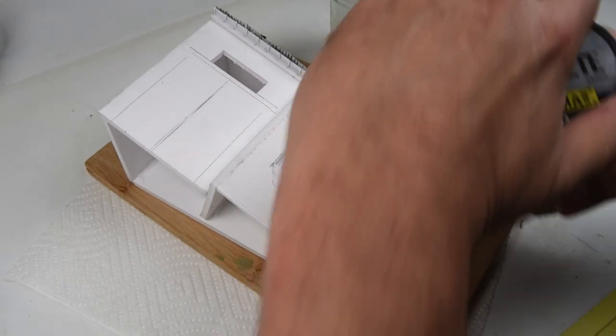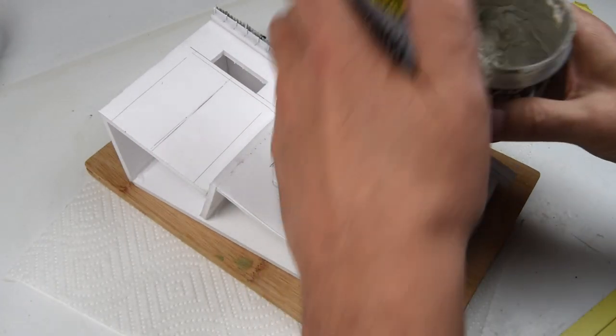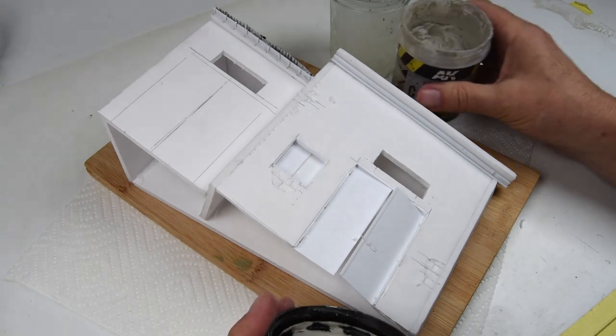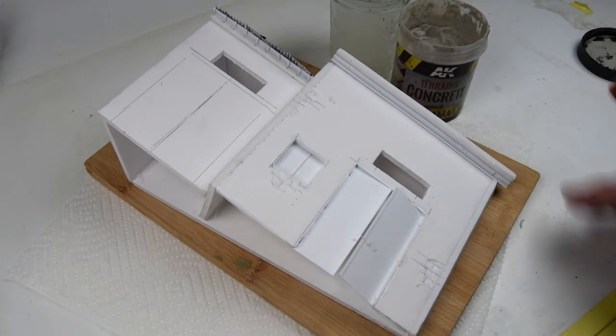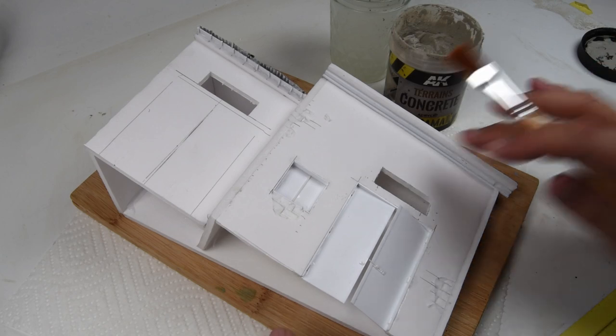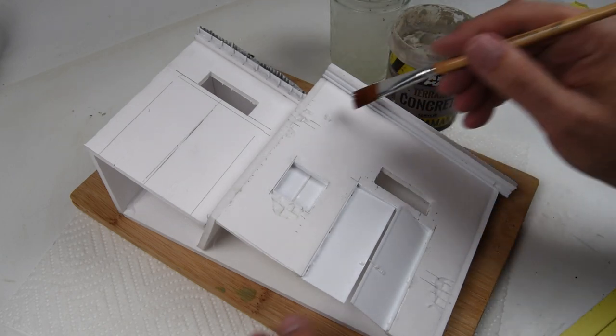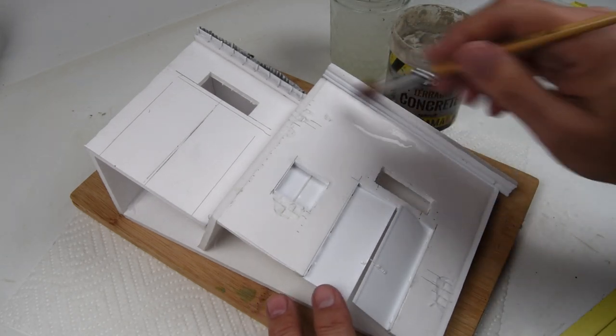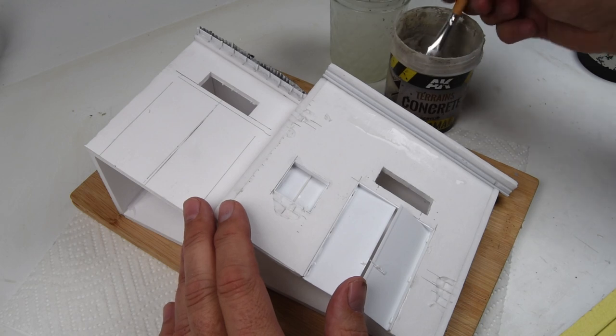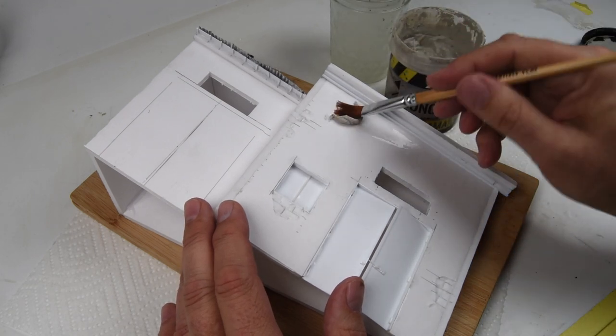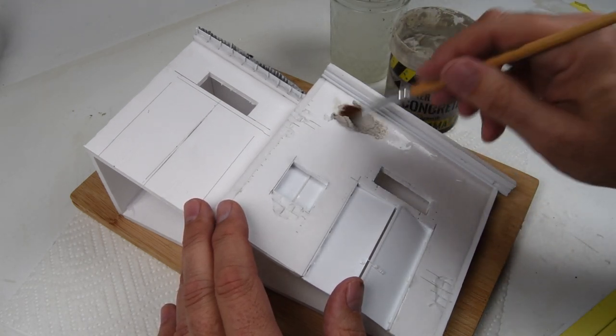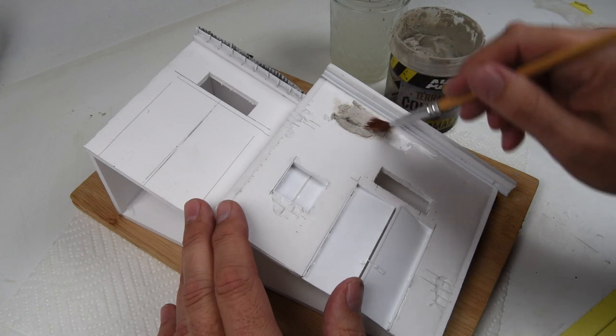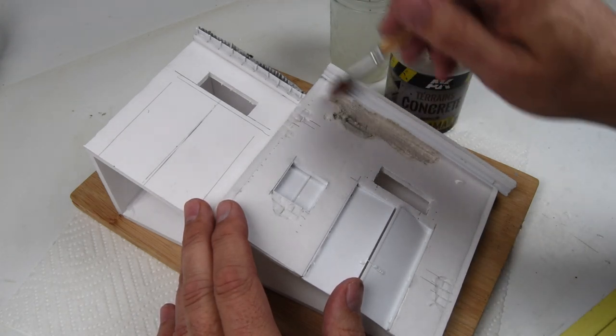The next order of business is to add a little bit of texture to these buildings, and of course they're all stuccoed exteriors. To get this texture I'm using the AK Terrain's concrete paste. Once again this is an acrylic paste, it's got a little bit of sand grit into it so once it dries you've got a little bit of a surface texture. You can see that I'm using some water as well so I'm thinning it out quite heavily and just brushing it onto the surface.